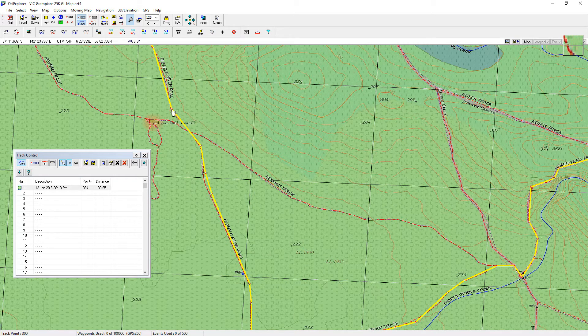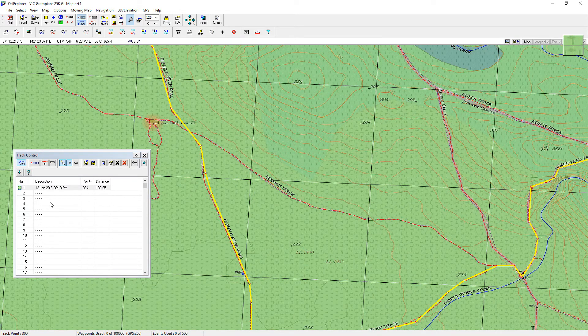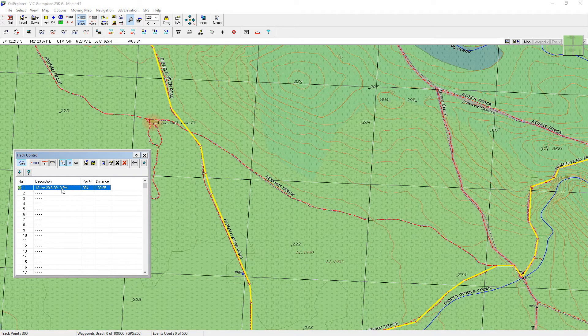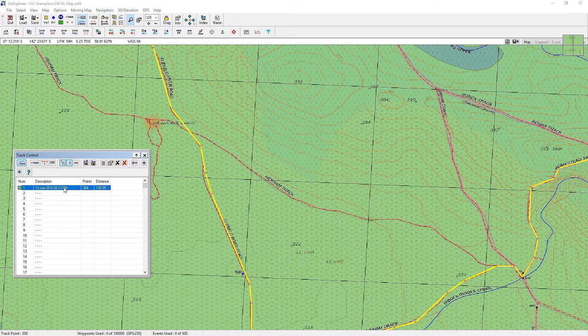So going back again, 499 to 521. Now if I highlight the track in the track box here and go up to show track list.